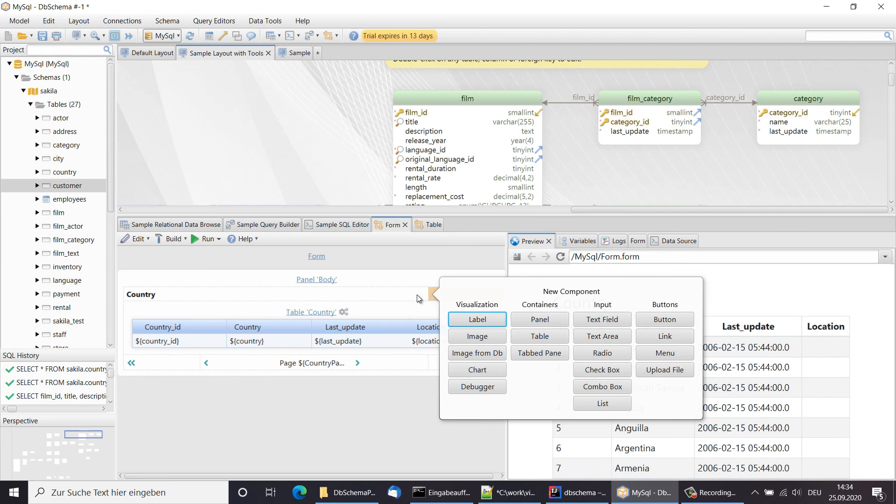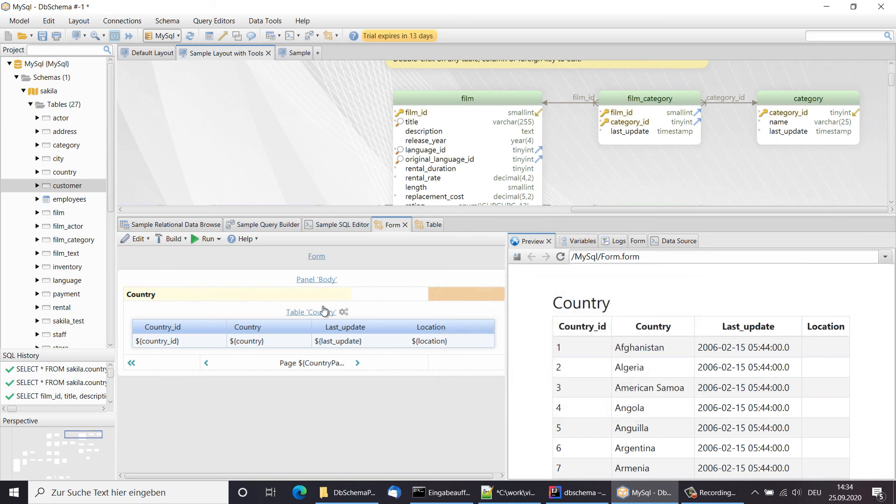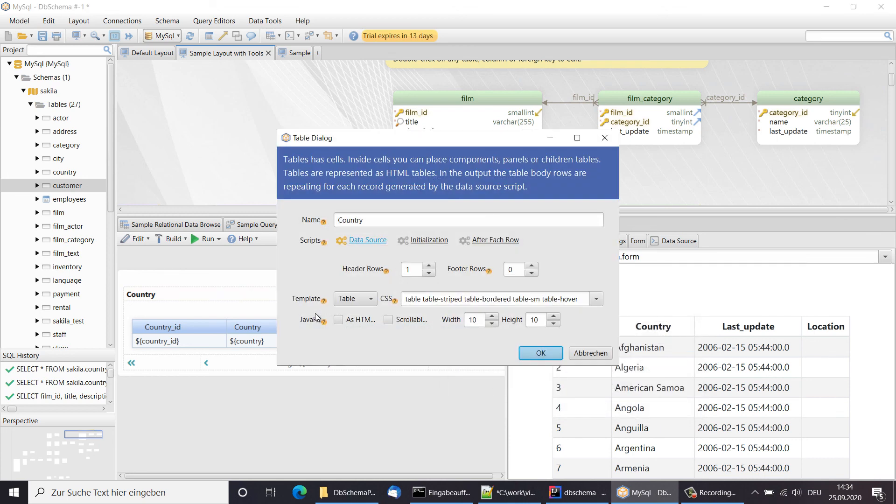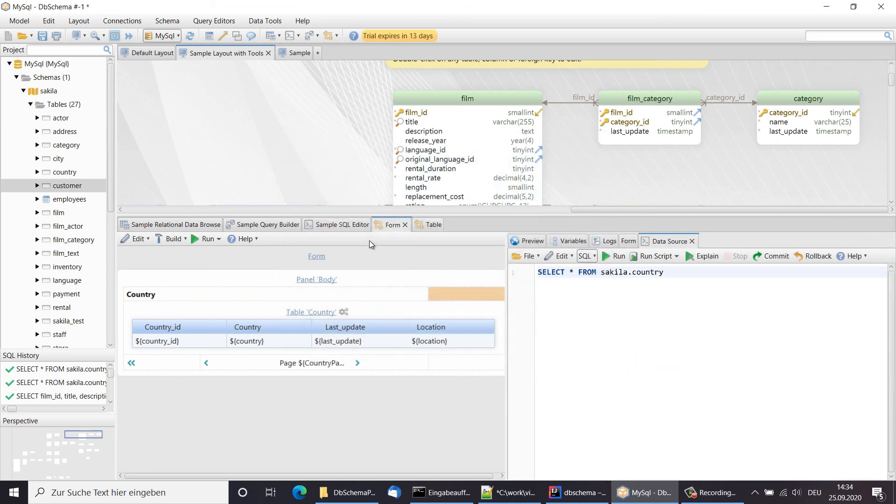The table has a data source, which is the query used to extract the data. The data source can also be Java Groovy script.